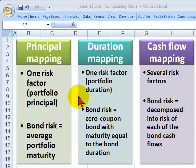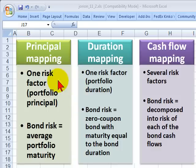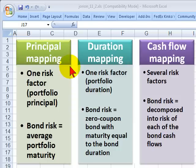Hi, this is David Harper of Bionic Turtle with a brief tutorial on mapping a fixed income or bond portfolio for the FRM candidate. This refers to Chapter 11, VAR Mapping. Mapping is when we take the portfolio and reduce it to a set of risk factors. It's a shortcut that tries to preserve the value of the portfolio, but explains the portfolio in terms of a reduced number of risk factors.